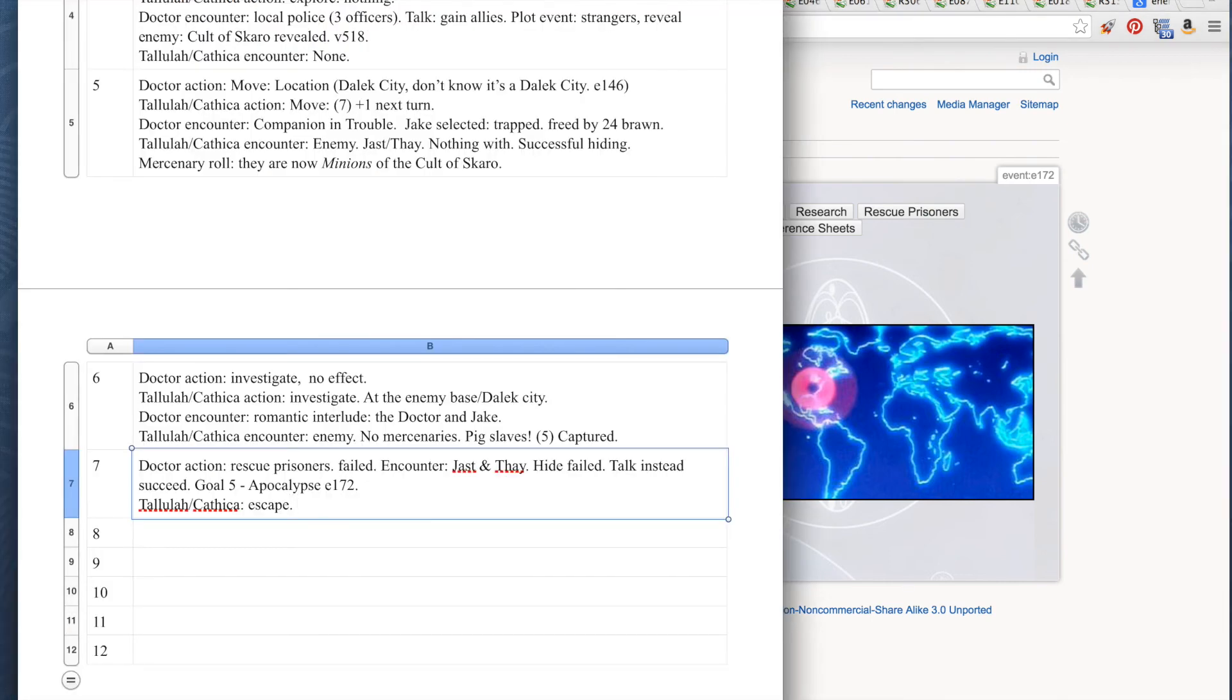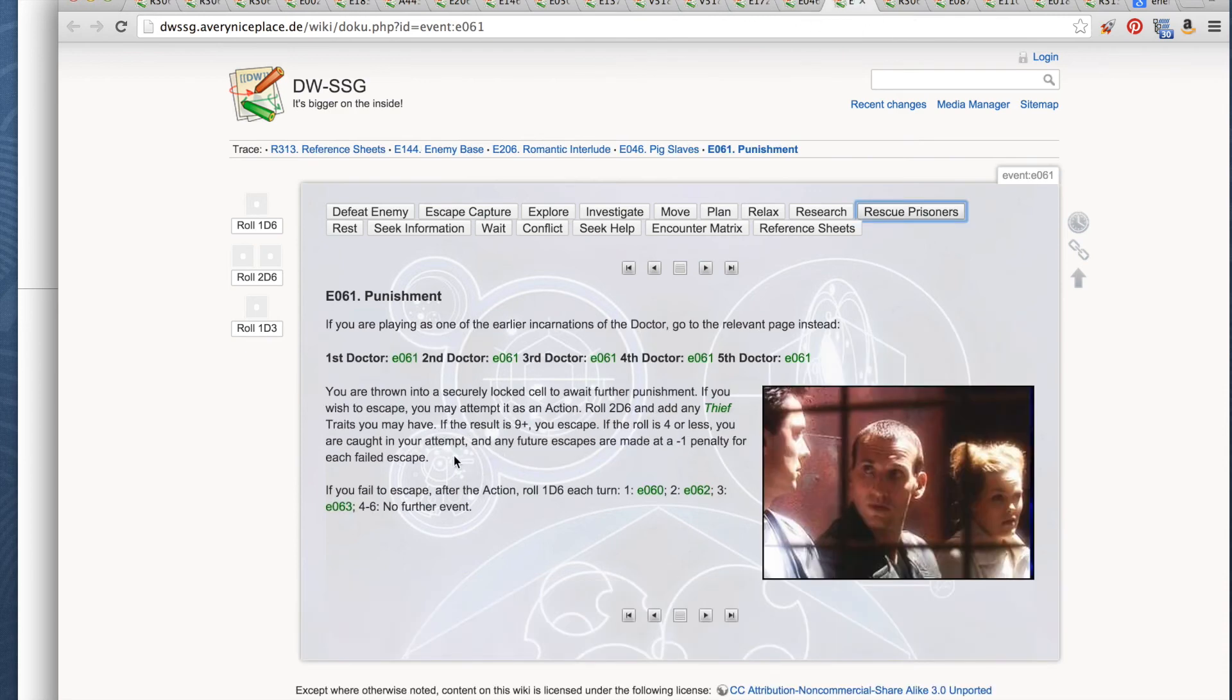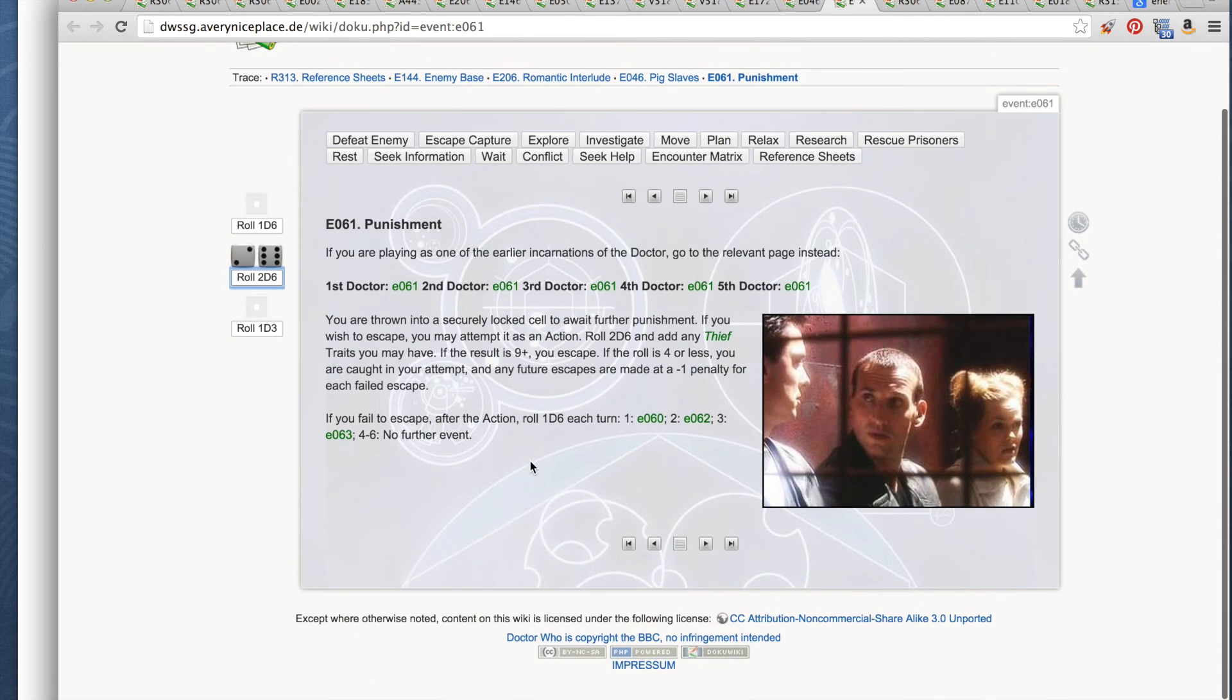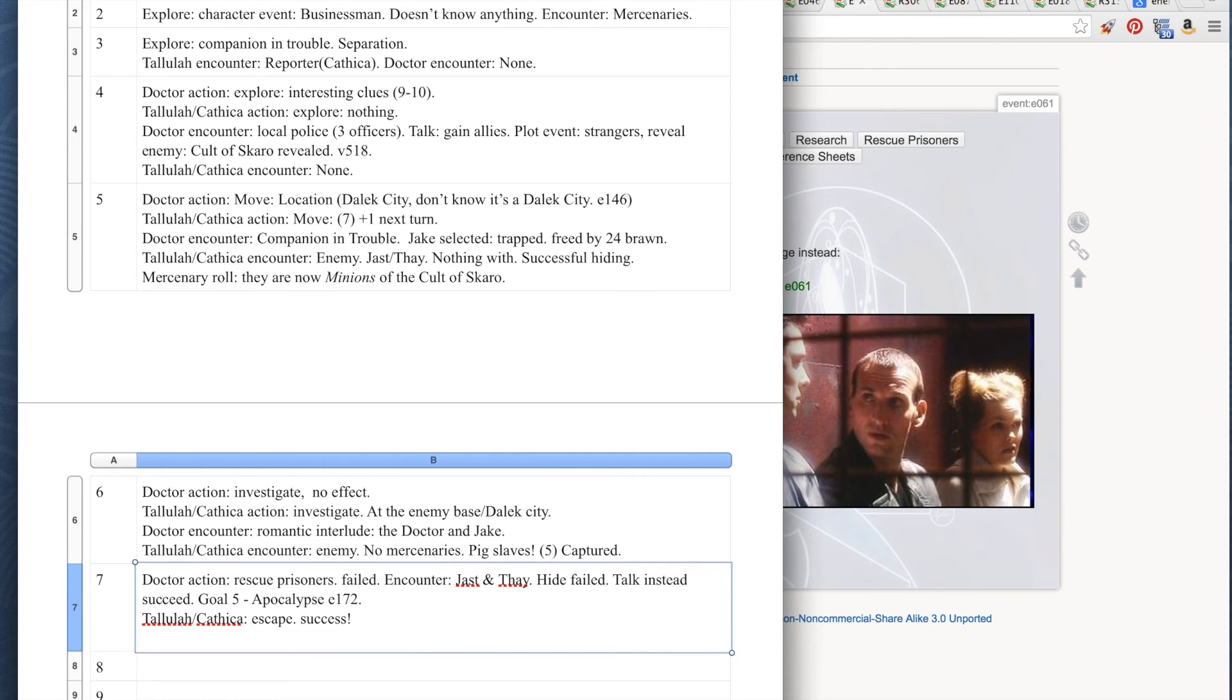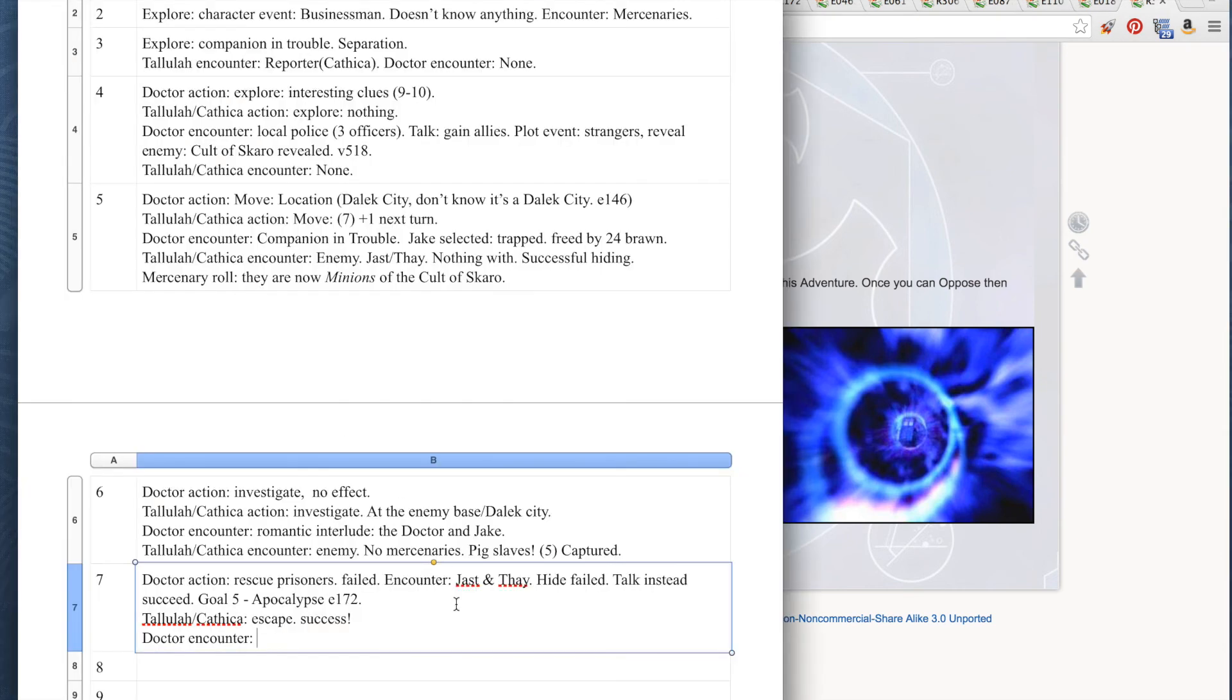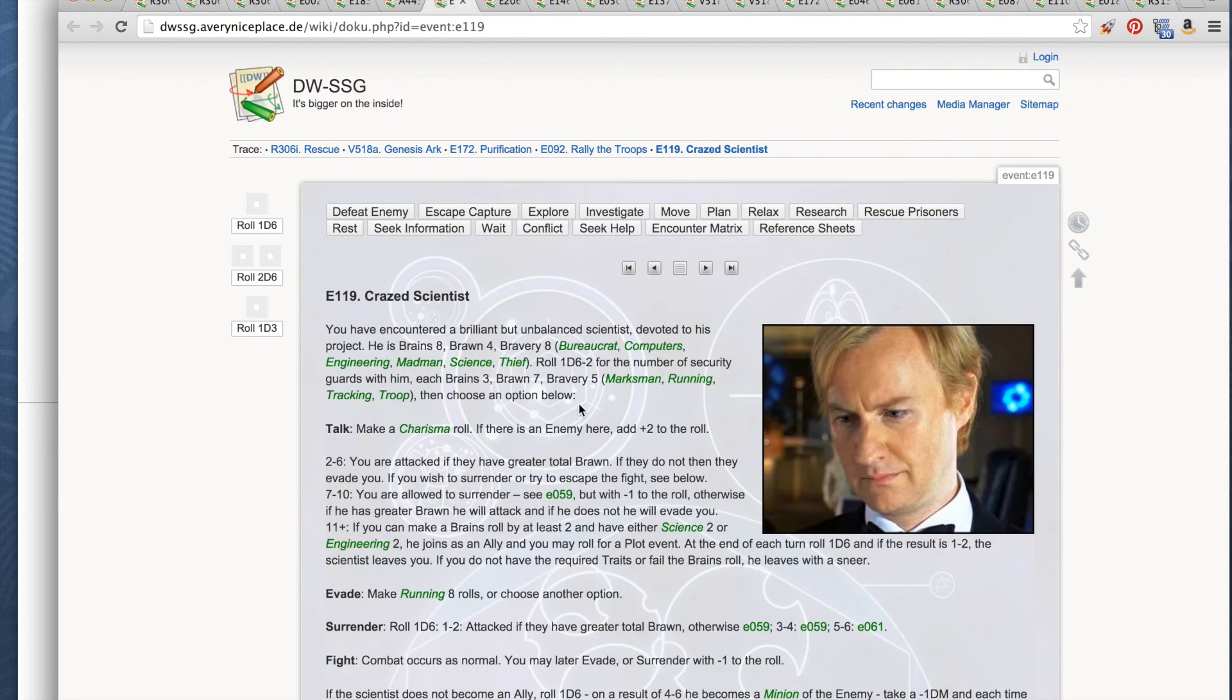Tallulah and Cathica are going to try to escape since the doctor and his policemen friends were distracted by the Daleks. Escape. You may attempt it as an action roll 2d6 and add any thief. Cathica has thief, so that's plus 1 to the roll. 2d6. 9. They escape. So everybody's running around the Dalek base at this point. We're going to run into the encounter phase. The doctor does not have an encounter. Tallulah and Cathica do have an encounter. They have a character encounter.